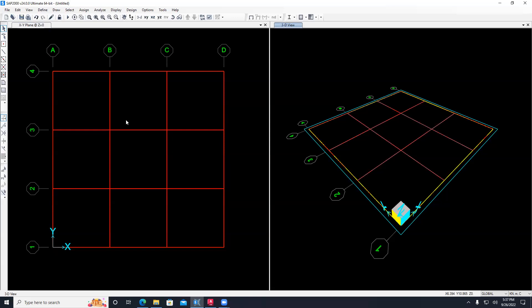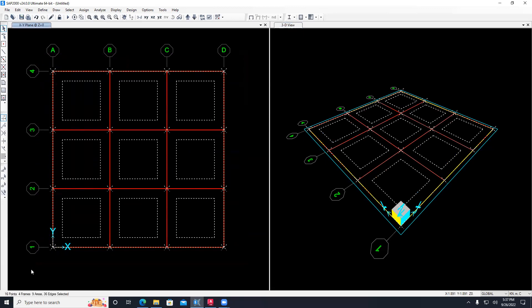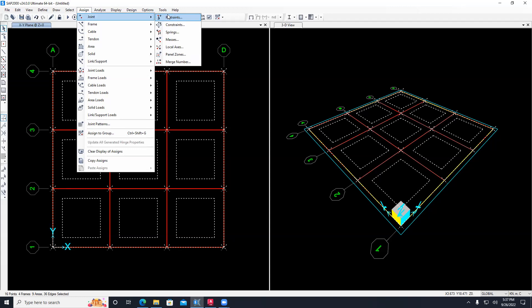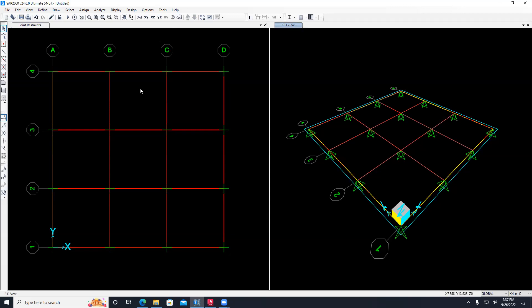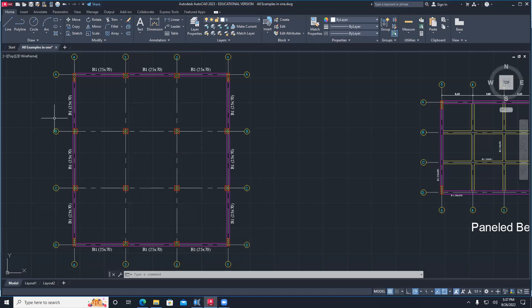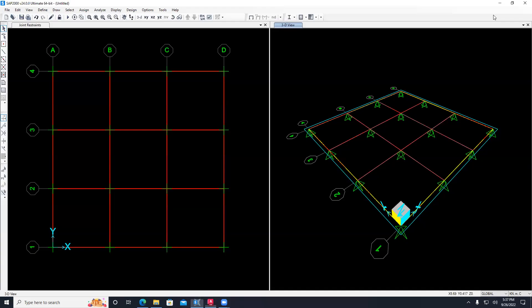I divided the area such that it gives me points to put supports. I select all the intersection points at column locations, go to assign, joint, restrain, and put hinges since I'm only doing 2D analysis right now. Apply. So I put hinges at all column locations - four columns at each grid line. Now my geometry is ready to take loads.